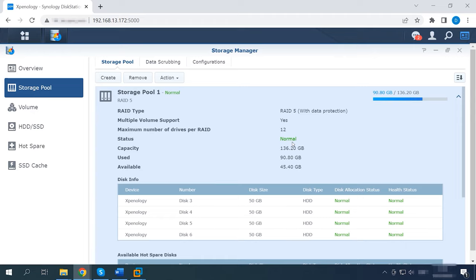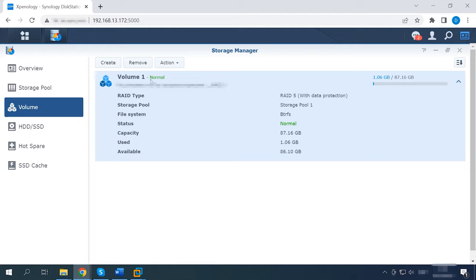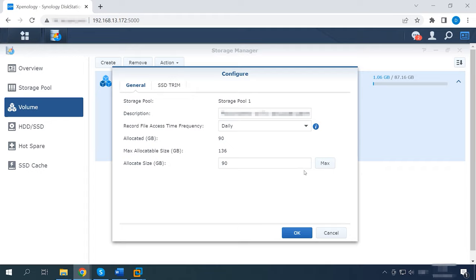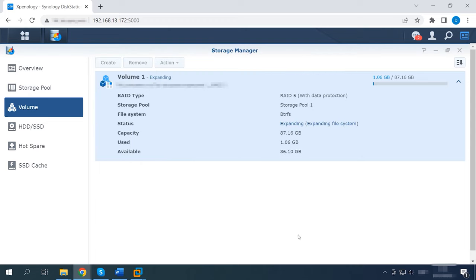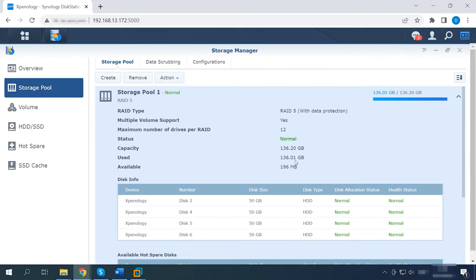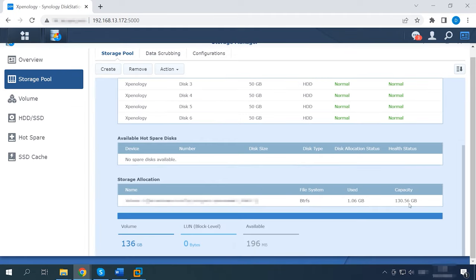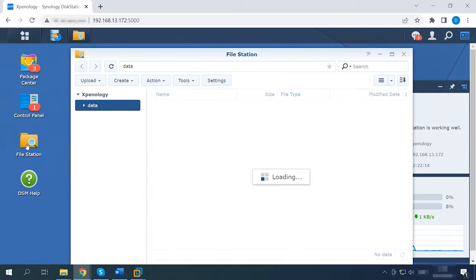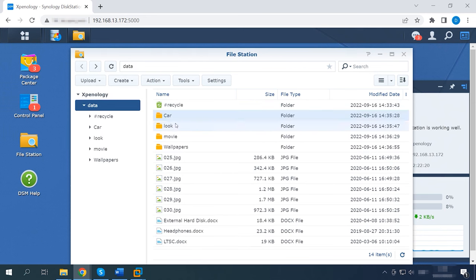When the initialization is over, the last step is to expand the RAID. To do it, open Volume, then go to Action, Configure, and in the window that opens, set the necessary size and click OK. Wait until the expansion operation is over and check the data that was stored on the disks. As you can see, all the files are still there.